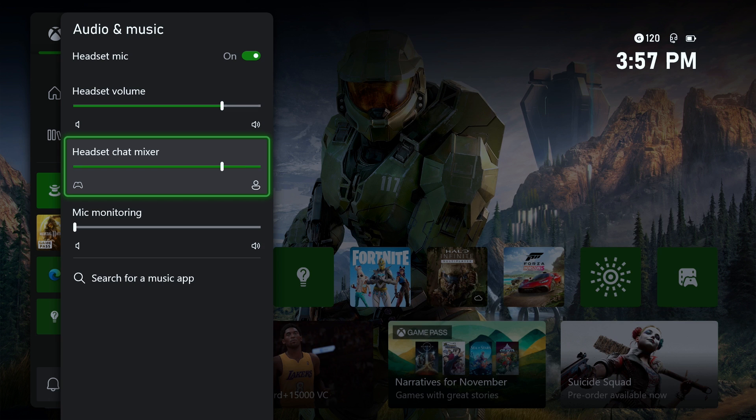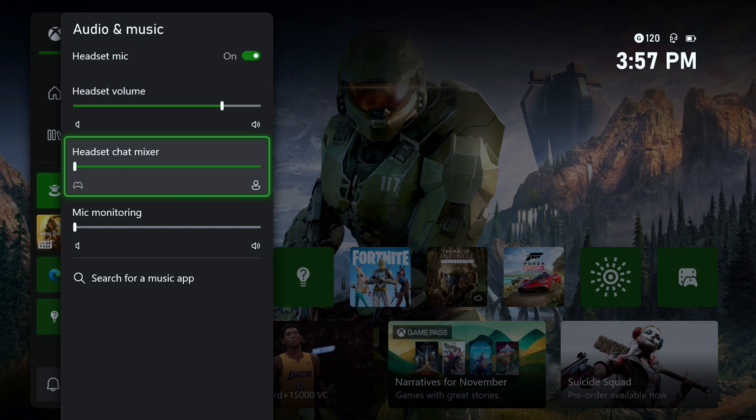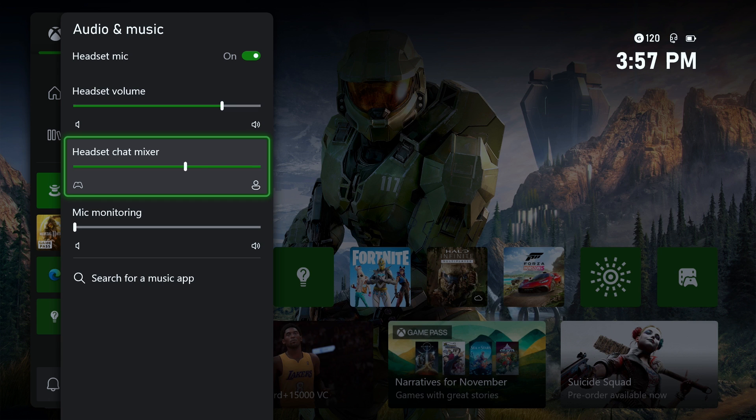Because in this case, if it's all the way to this side, you're going to hear the game audio but you won't hear chat audio, and the opposite is true on this side. So make sure it's somewhere in the middle, just not all the way to one side or the other.